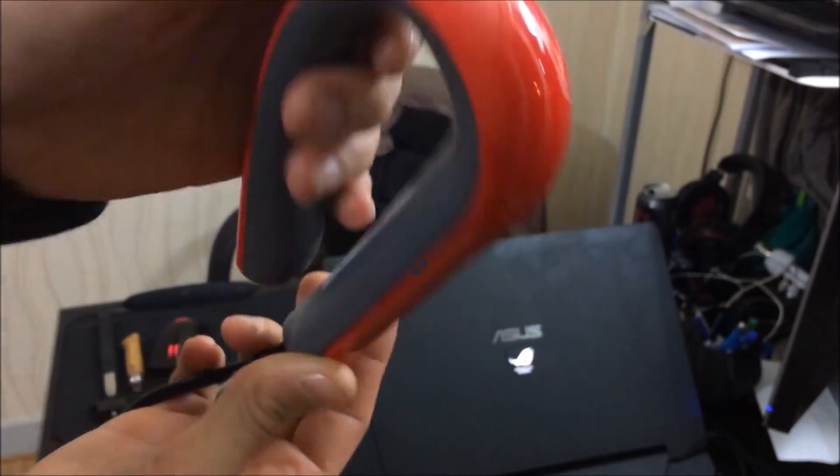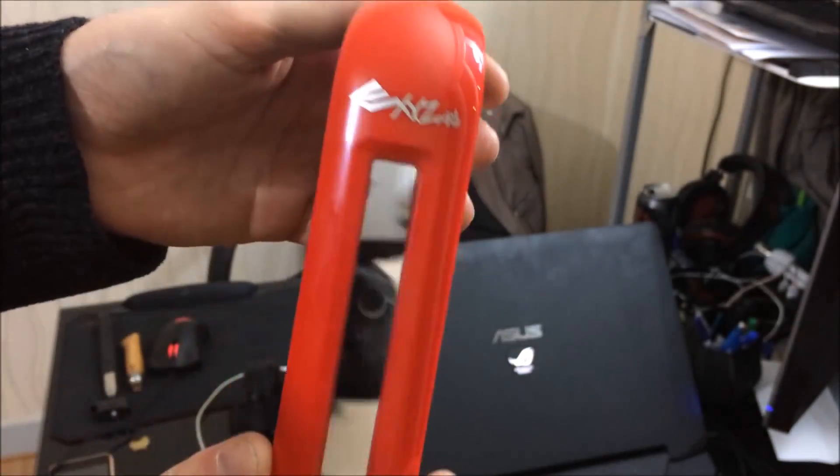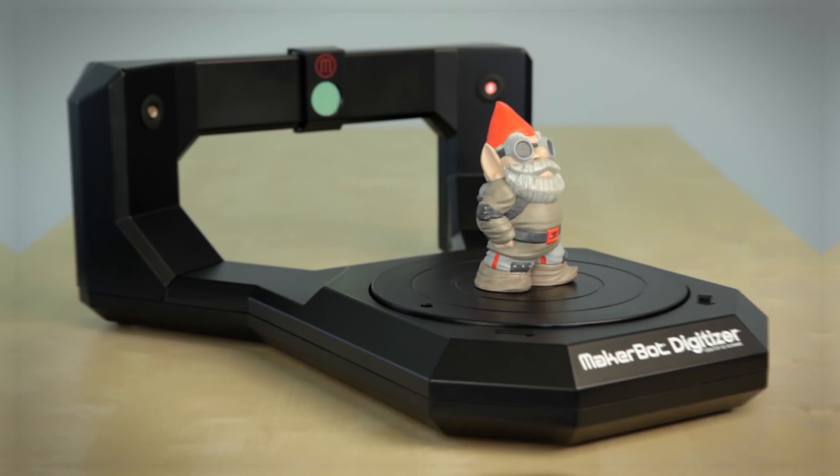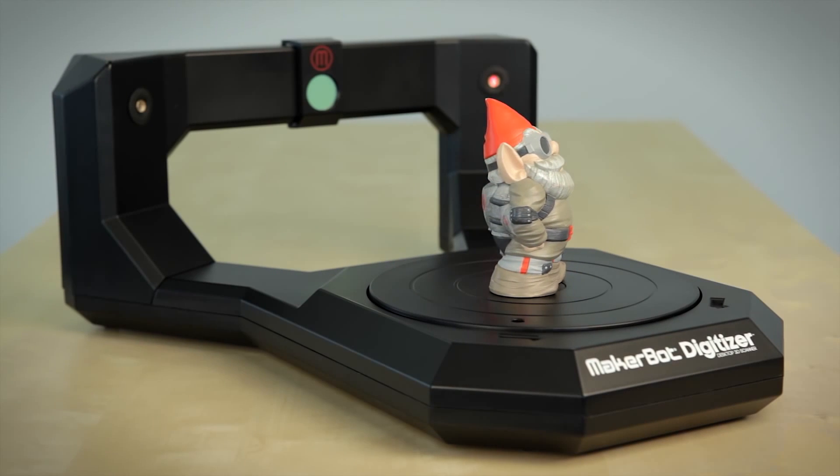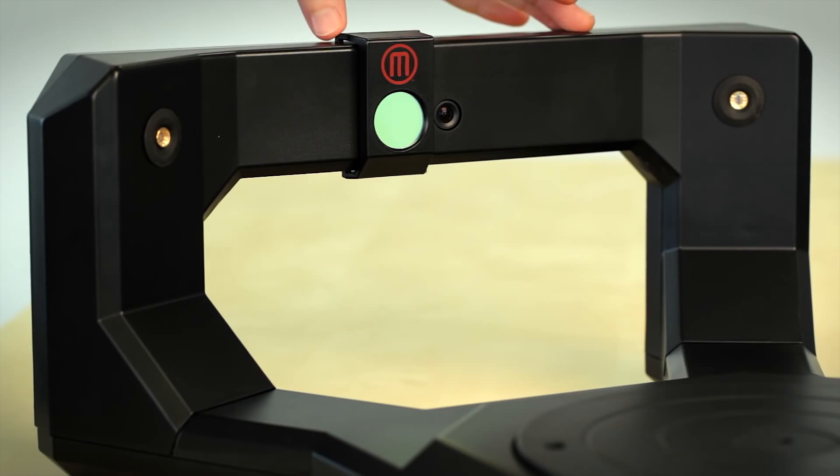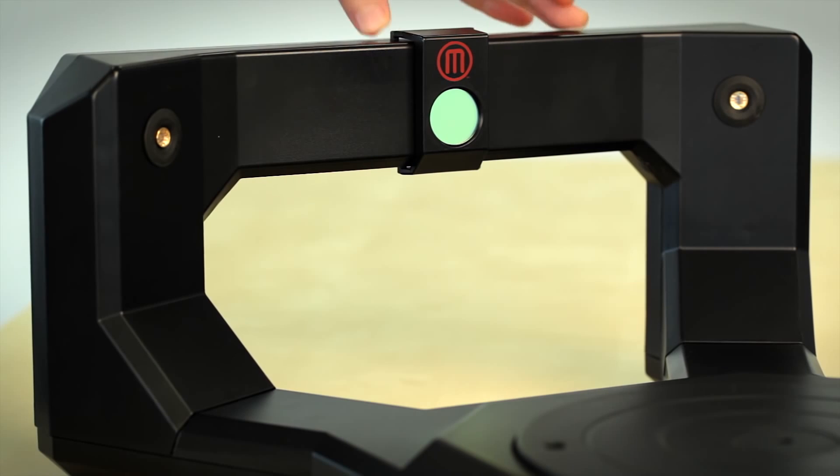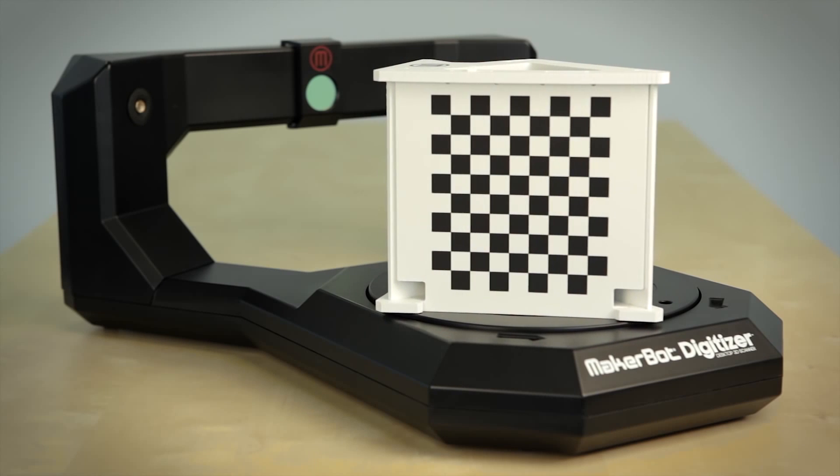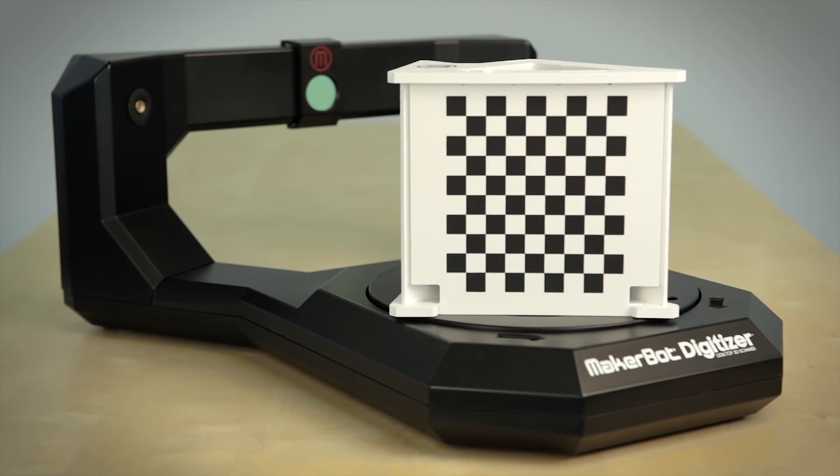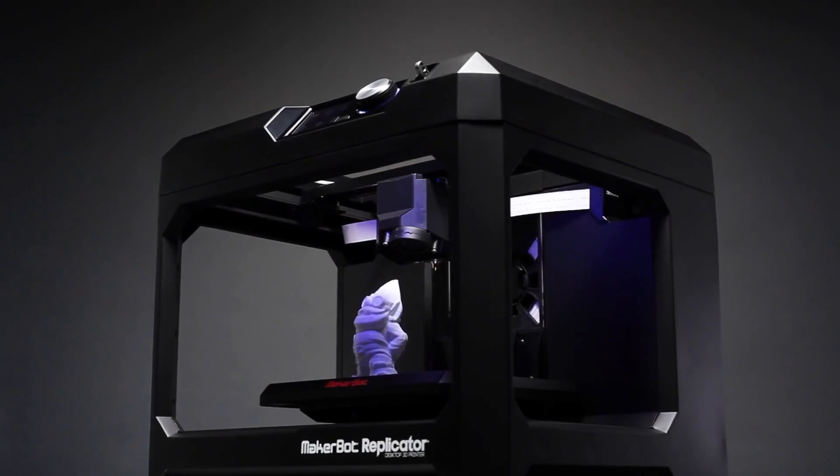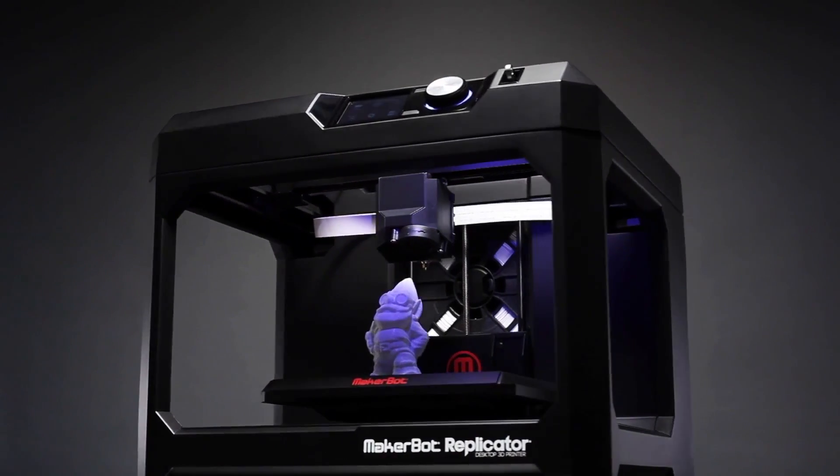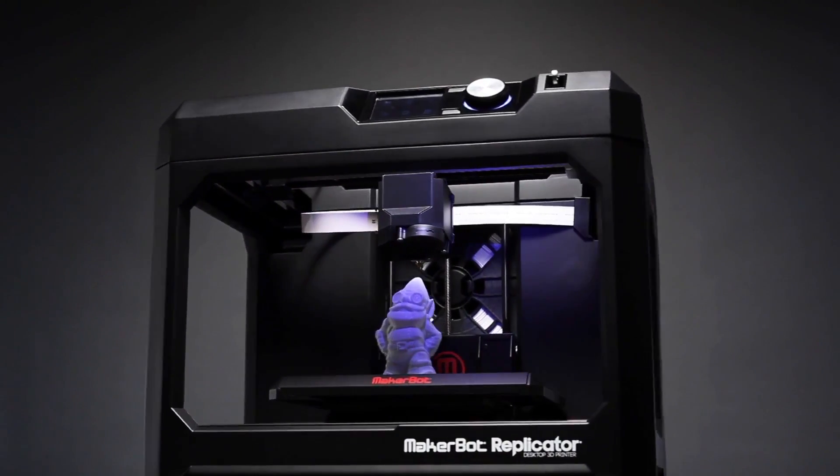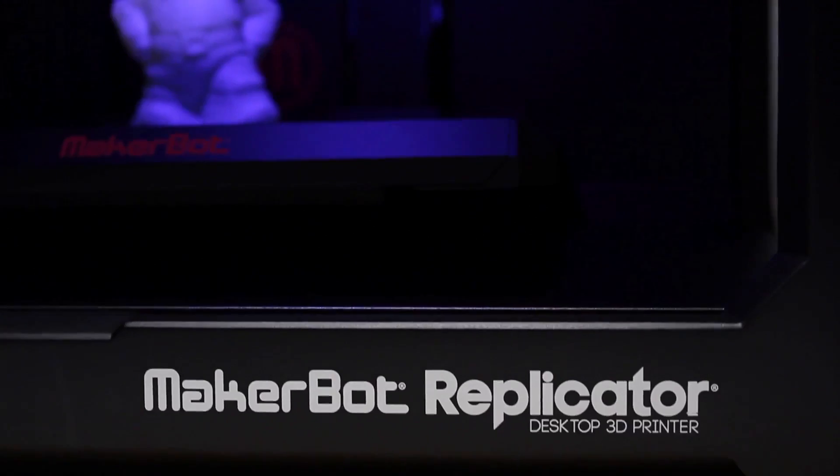Number three: MakerBot Digitizer. MakerBot is an American 3D printer manufacturer who produce a number of very popular fused deposition modeling 3D printers. These include their well reputed Replicator 3D printers.